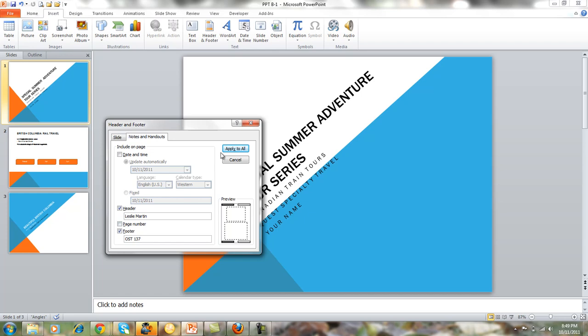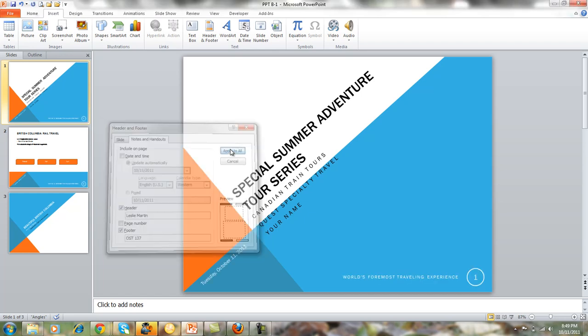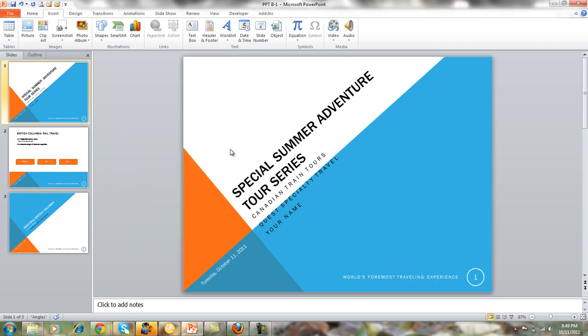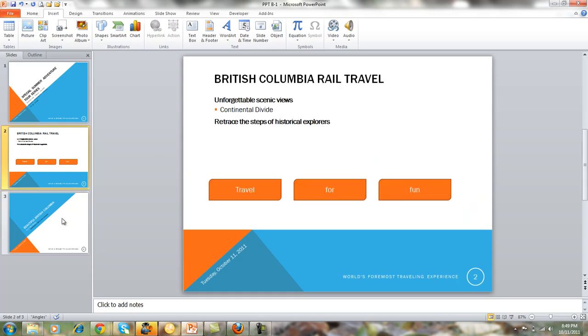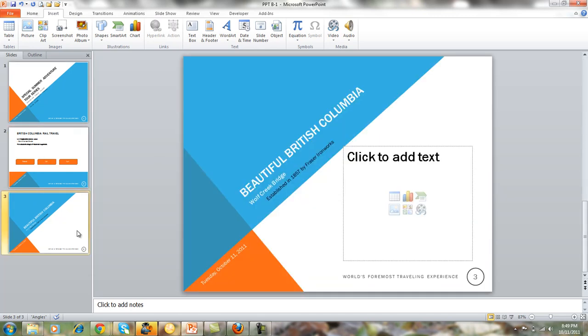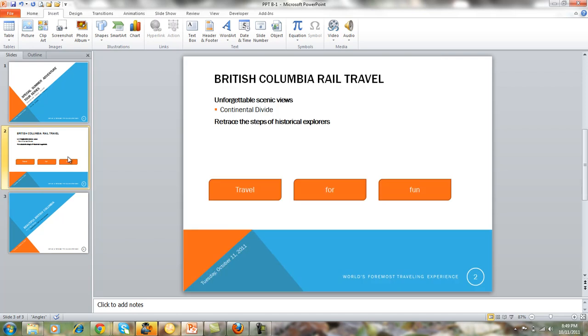Now when we click on Apply to All for each of those, you can now see that you have "World's Foremost Traveling Experience" and you have the date and the slide number on each of those slides.